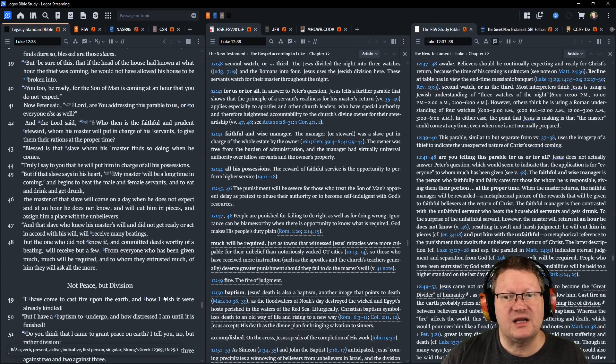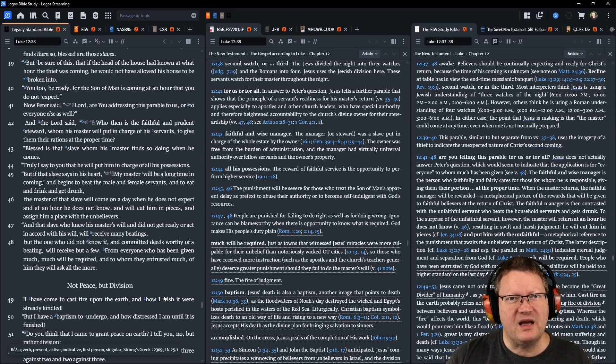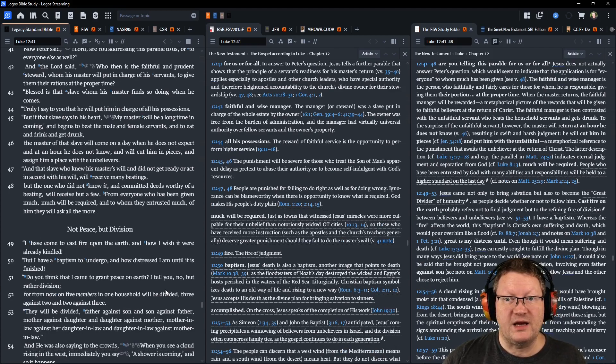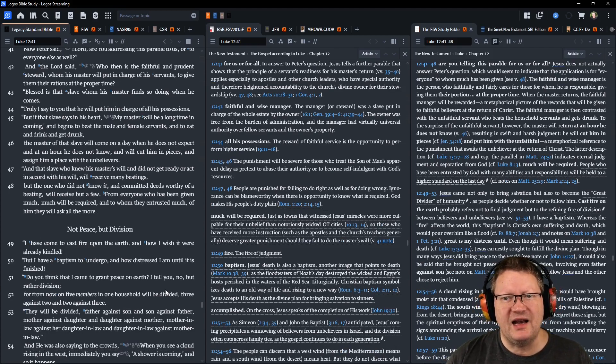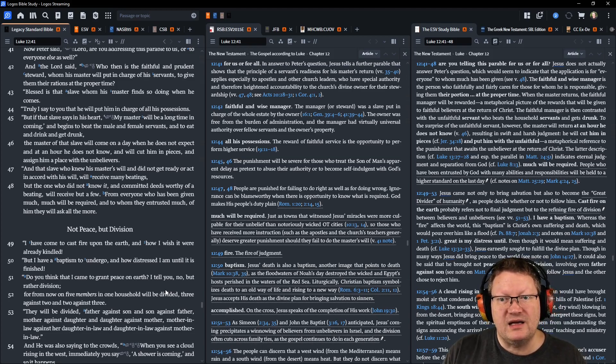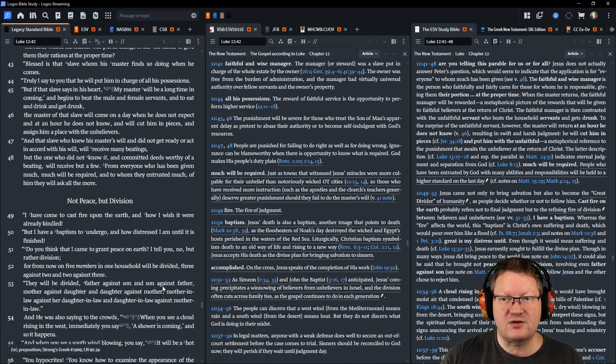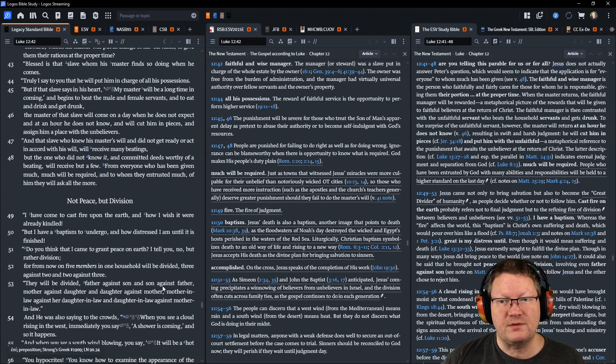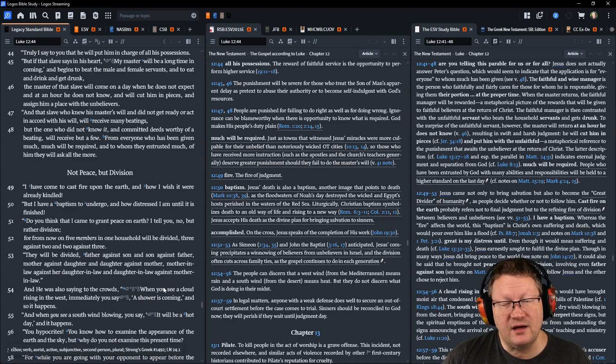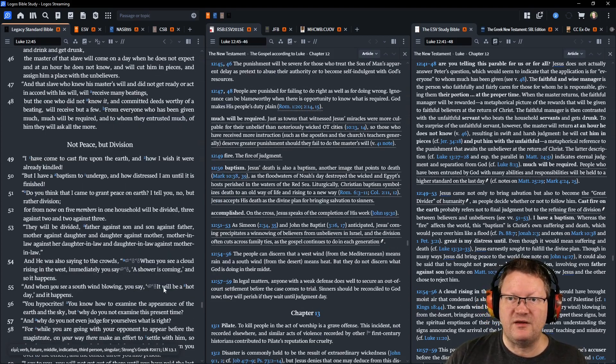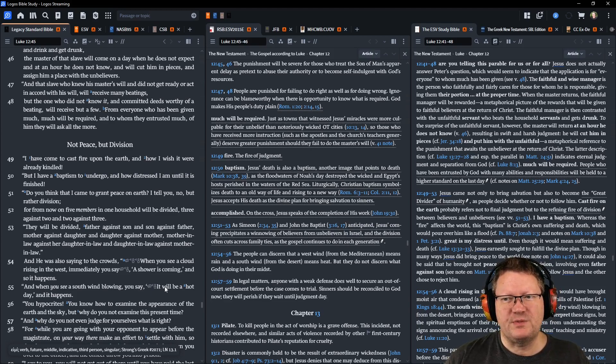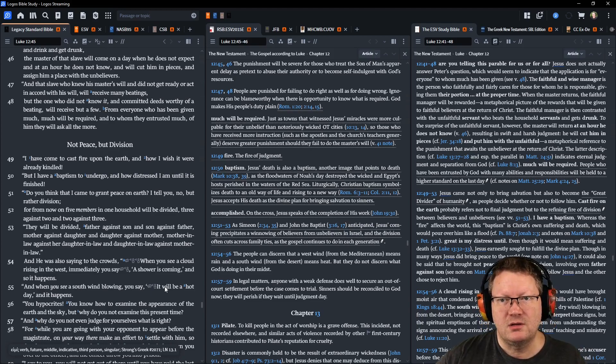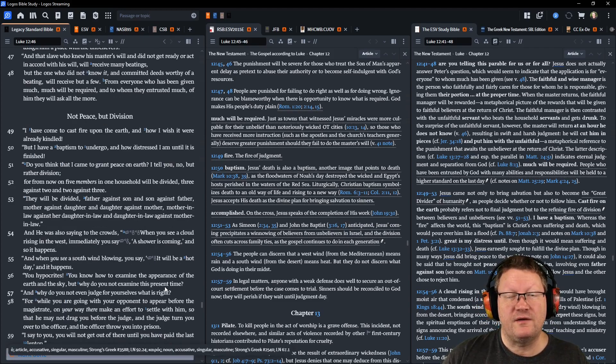But if that slave says in his heart, my master will be a long time in coming, begins to beat the male and female servants, and to eat and drink and get drunk. The master of that slave will come on a day when he does not expect, and at an hour he does not know, and will cut him in pieces, and assign him a place with the unbelievers. That slave who knew his master's will and did not get ready or act in accord with his will, received many beatings, but the one who did not know it and committed deeds worthy of a beating will receive but a few. From everyone who has been given much, much will be required, and to whom they have entrusted much, of him they will ask all the more.